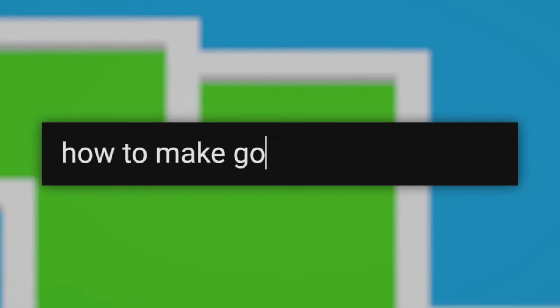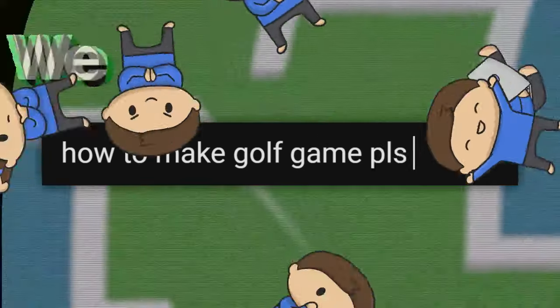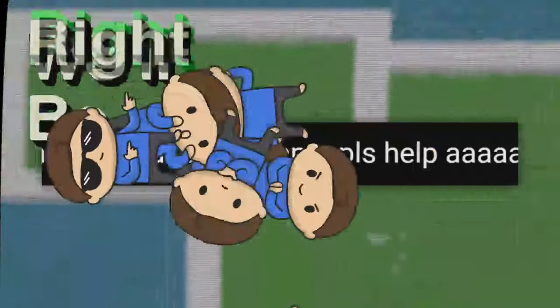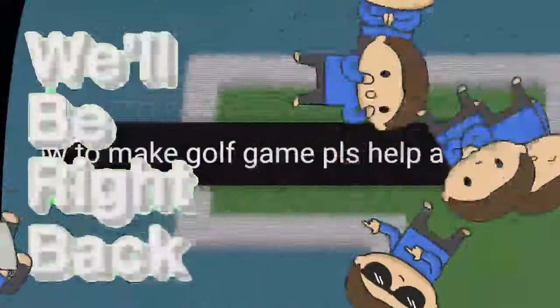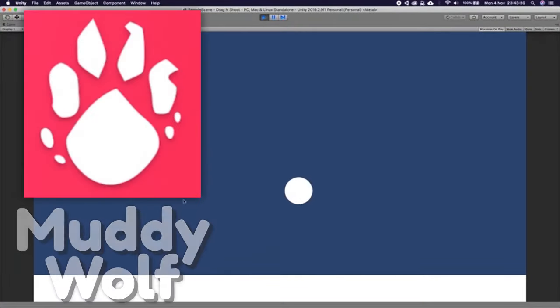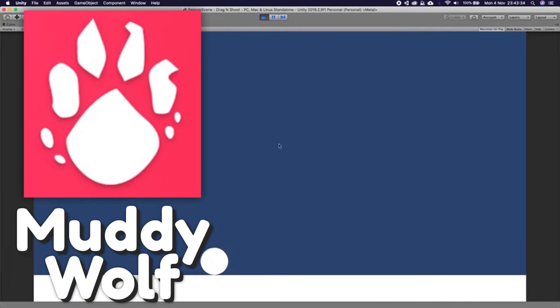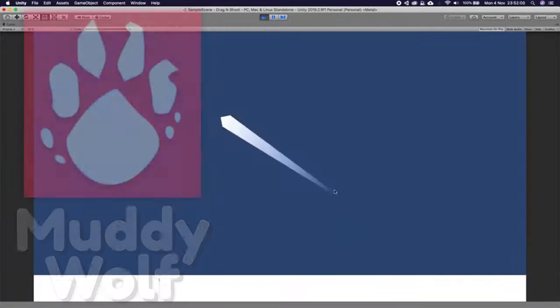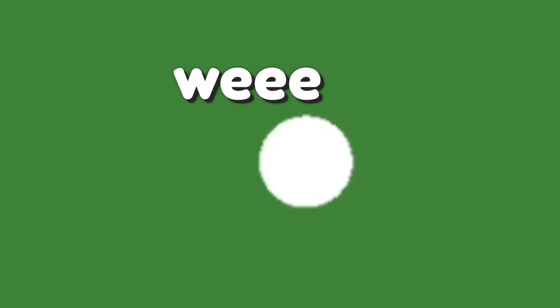I tried searching answers on YouTube and I found this great tutorial by MuddyWolf. Even though it wasn't exactly what I was looking for, I was able to make a start on a prototype, and just look at that ball go. I am the ball master.